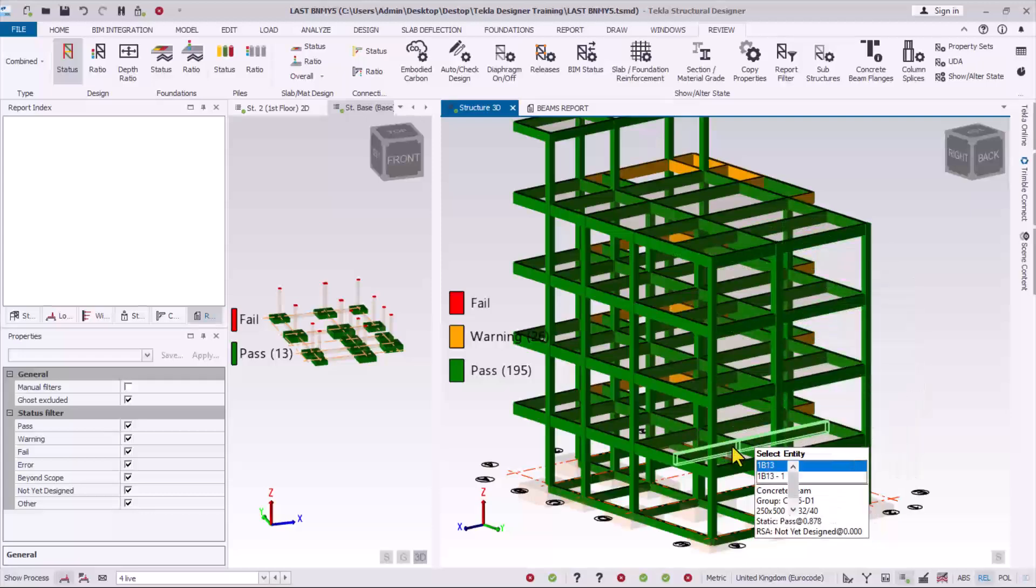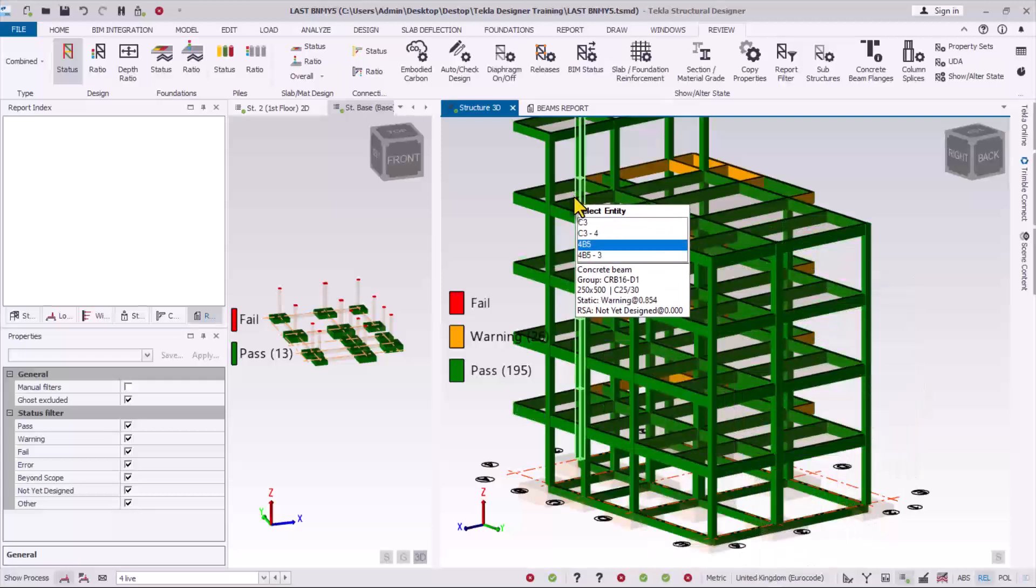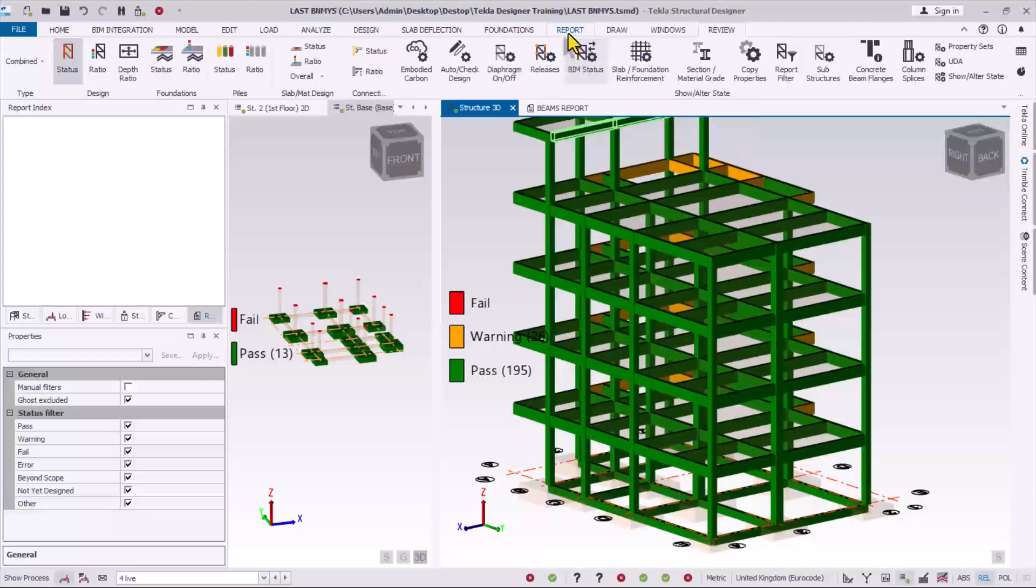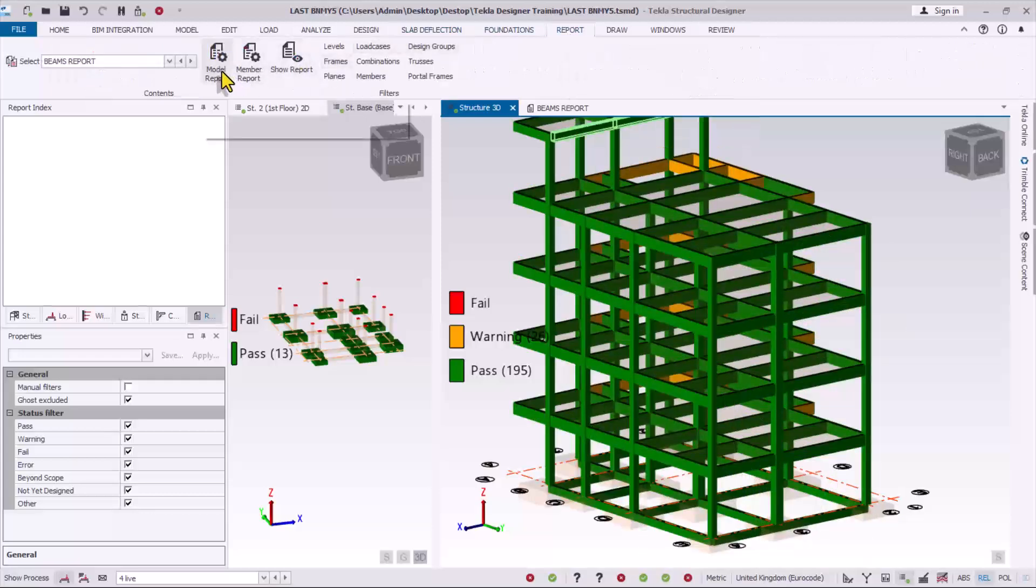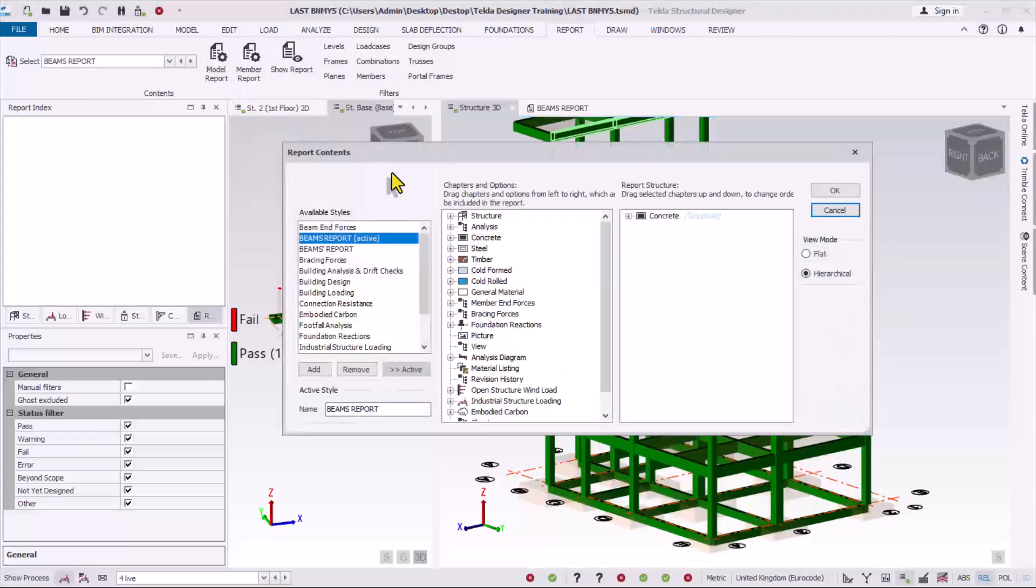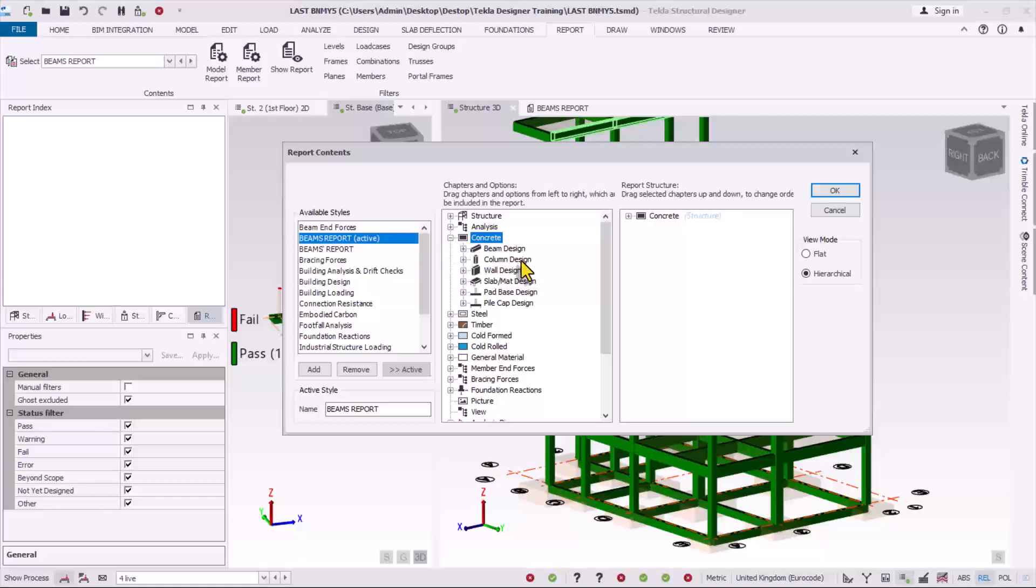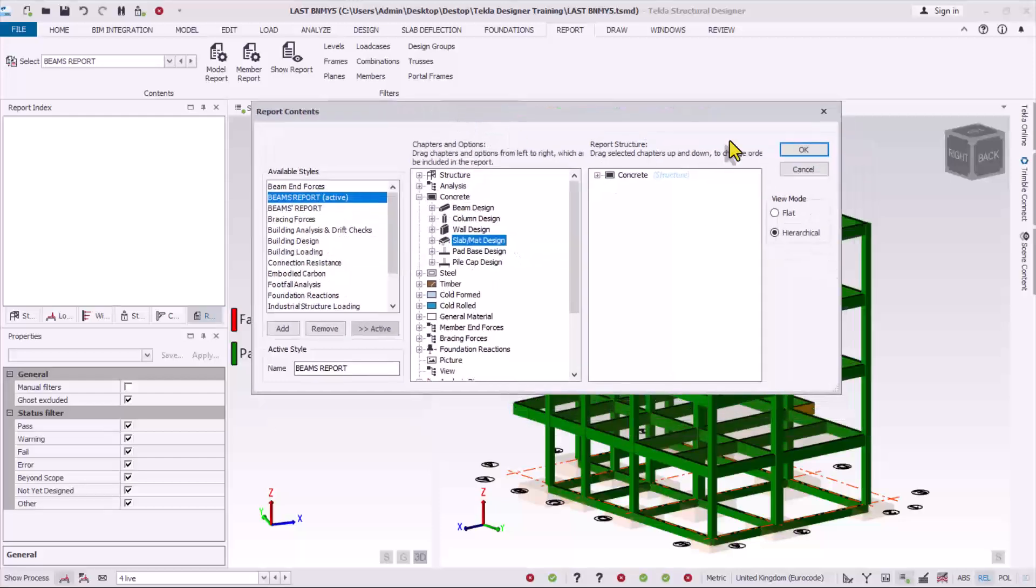But once it comes to the reinforced concrete slab, you have to go straight away to this provisions over here. If you expand it you can see a slab stroke match design, you pull it to this right panel to be able to print it, the same thing successfully.